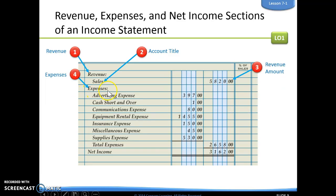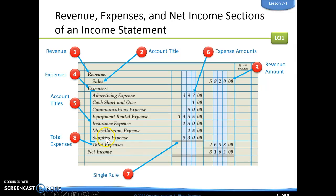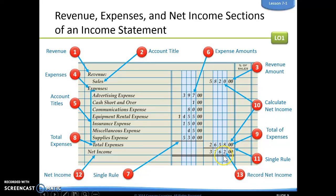Our second part is going to be our expenses. We're simply going to label that as expenses and list all of our expense accounts and their balances. We're going to put a single line rule, which means we are going to add those amounts together, label that as total expenses, and put our total on the right. Then we calculate net income by taking our sales minus our expenses. This number should match what we have on our worksheet — if it does not, we have an error somewhere.